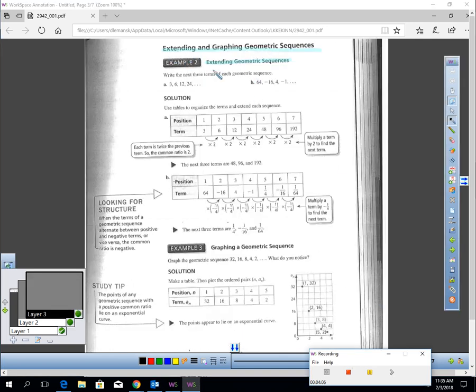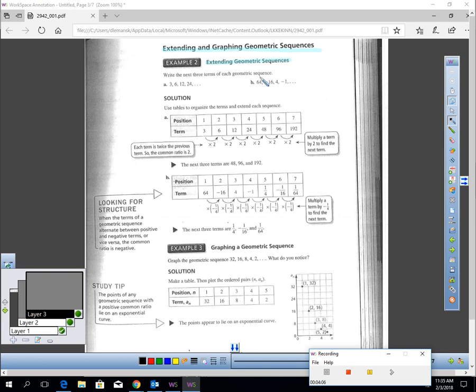Let's talk about how we extend and graph a geometric sequence. Extending geometric sequences should be easy. We just have to know the common ratio.